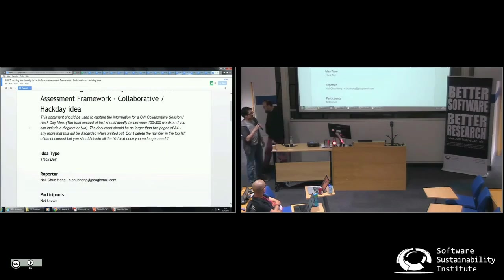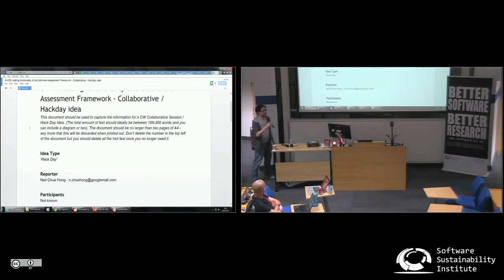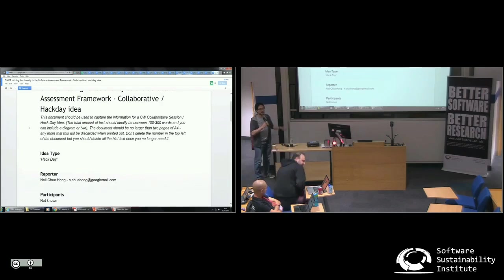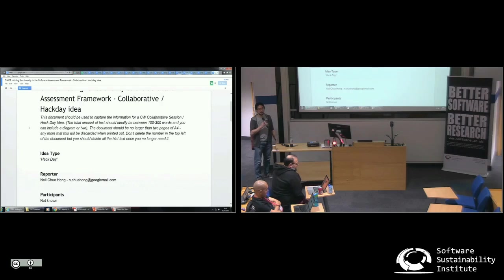So in this case, this is an extension of some of the other things that we proposed. There's been a couple of other hacks that have been looking at using the software assessment framework in fairly specific ways.